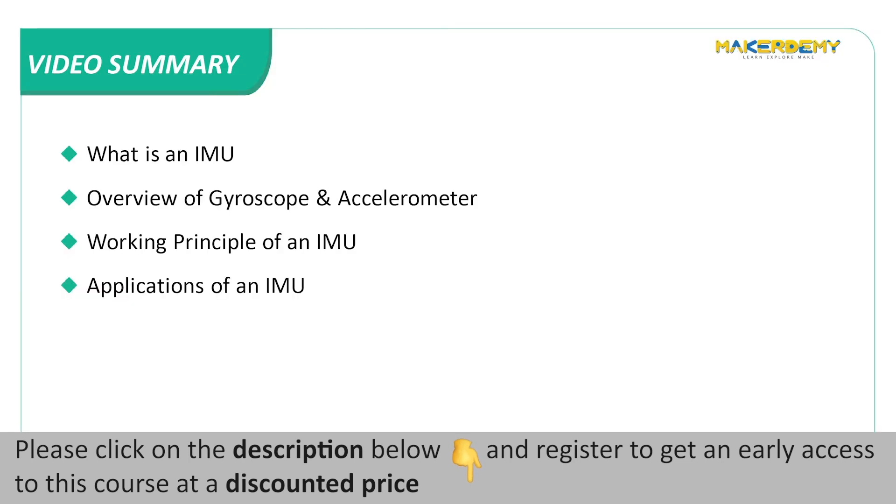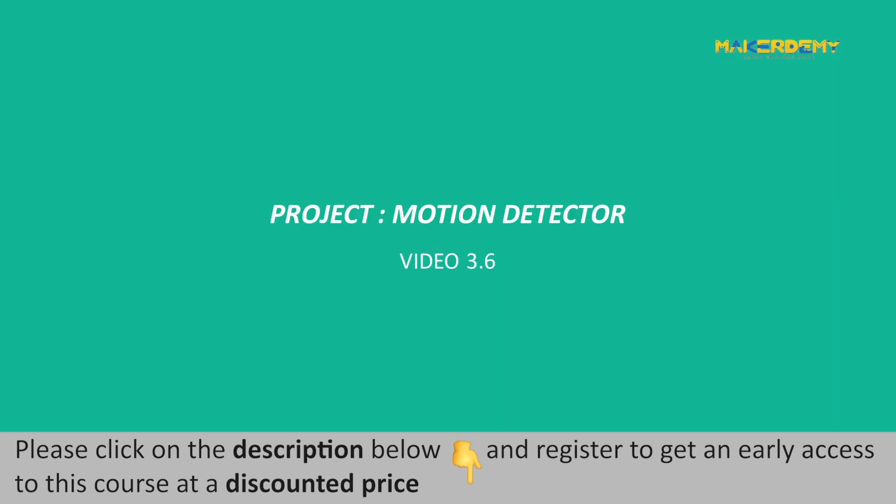Video Summary: In this video, we have covered the following topics: What is an IMU? Overview of Gyroscope and Accelerometer, Working Principle of an IMU, and Applications of an IMU. In the next video, we will implement a project, Motion Detector.